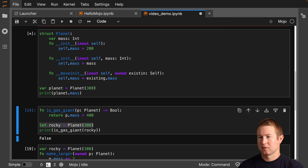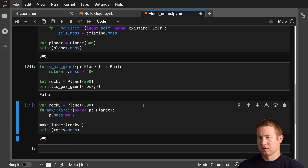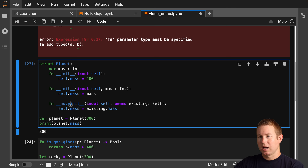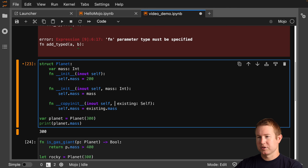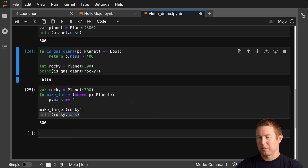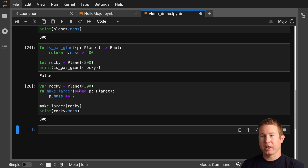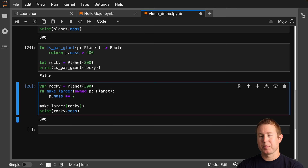We'll do self dot mass equals existing dot mass, so the int is copied from one field to the other. Let's see if the behavior changes. The copy case works because printing the mass was not modified — it passed a copy to make_larger. The move case does seem to move to make_larger because it updates the mass value, but I don't know why this doesn't give me an error. I also don't know why it still works even without the move constructor defined.